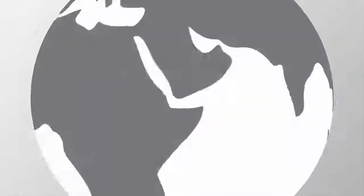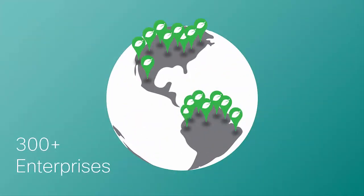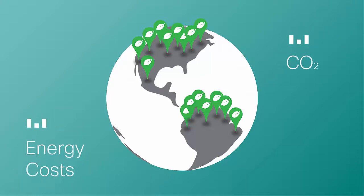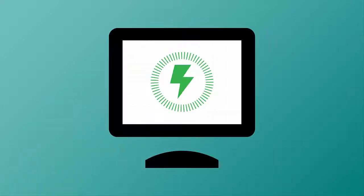Cisco Energy Management Suite is helping over 300 enterprises worldwide slash energy costs and carbon by effectively measuring power consumption and managing energy use.